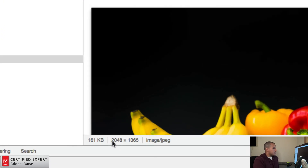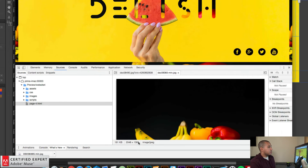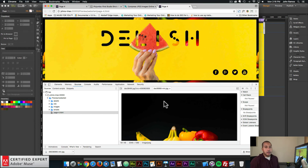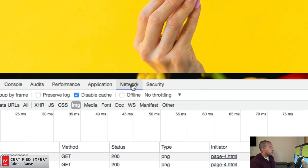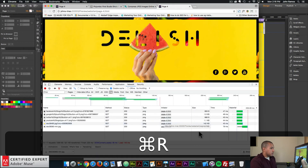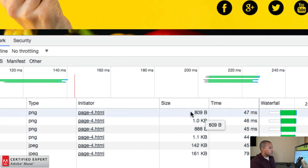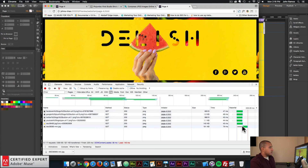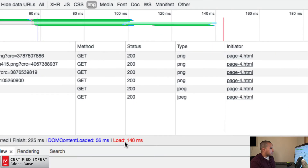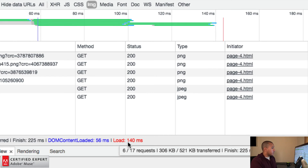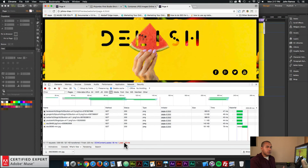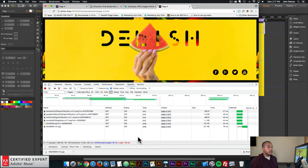Refreshing confirms the image is 2048 by 1365 pixels — perfect. The website won't take as long to load now. Going to the Network tab and pressing Command+R, we can see the sizes: social icons are about 1 kilobyte, background is 142 kilobytes, and the widget image is 161 kilobytes. The load time shown at the bottom is 140 milliseconds, which is definitely faster than before.